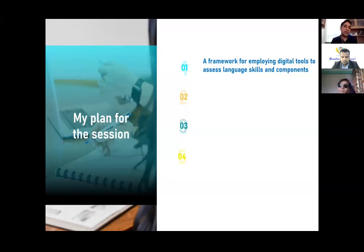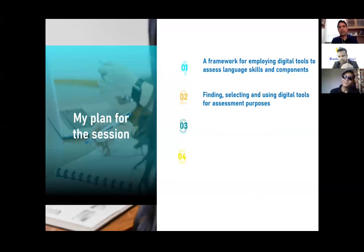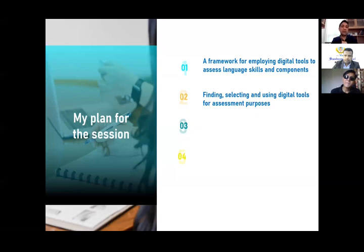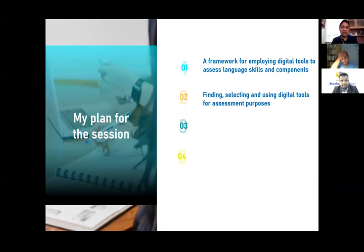The second thing I'll talk about is how we can find, select, and use digital tools. Finding is not the biggest challenge — we're mostly aware of things. It's more about bringing them together. Selecting and using are the two important things in this session. I'll try to make it as hands-on and demonstrative as possible, though sometimes I'll be lecturing because we have a limited amount of time.